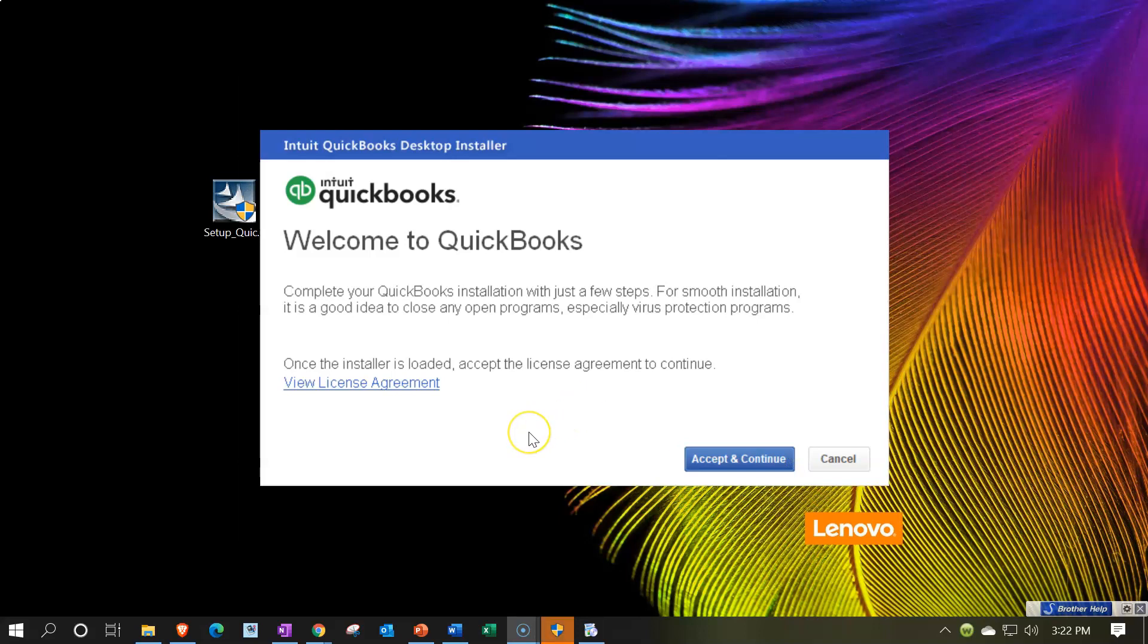Now it is installing. So it says, welcome to QuickBooks, complete your QuickBooks installation with just a few steps. For smooth installation, it is a good idea to close any open programs, especially virus protection programs. Once the installer is located, accept the license agreement to continue. Now I'm not going to do that now because I'm trying to record this. So I would recommend doing that. I'm going to risk it here and try doing it without it. So I'm going to go ahead and accept and continue.